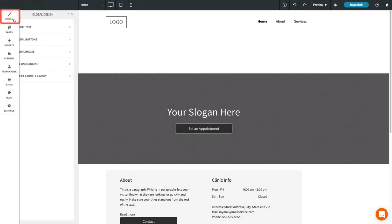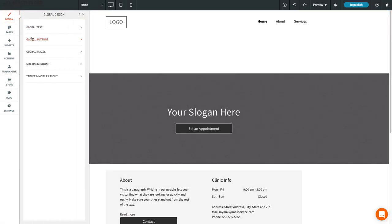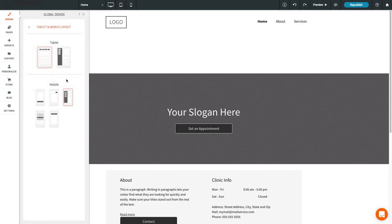Remember, in the Global Design section, you can choose different navigation styles for tablet and mobile.